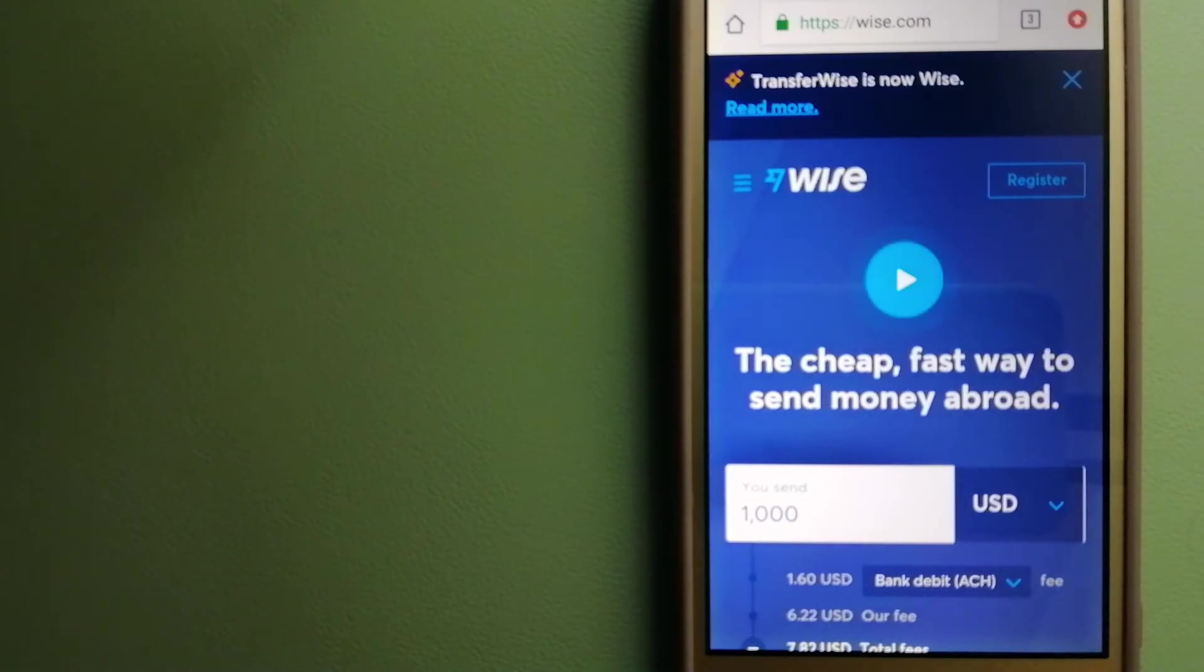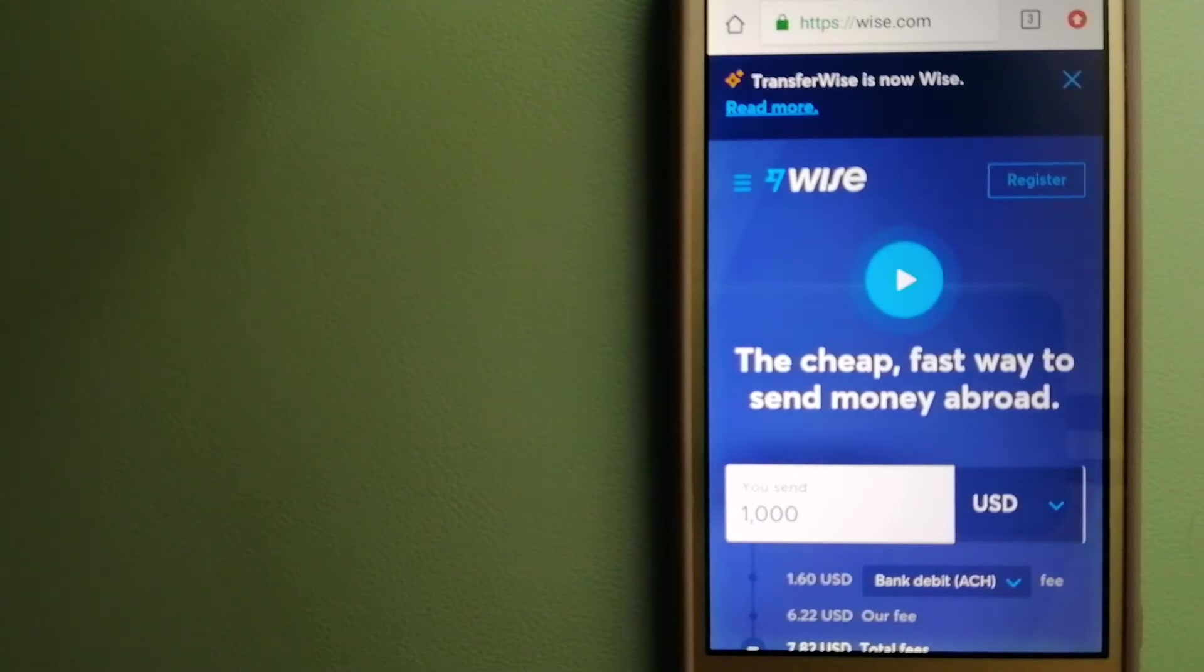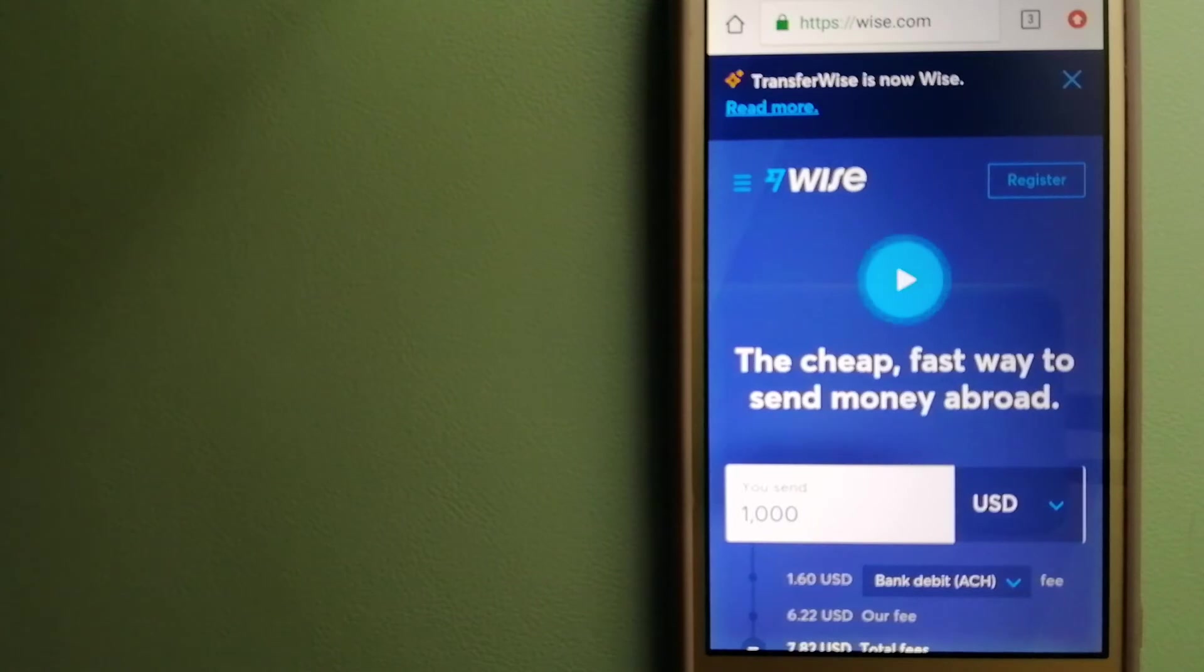Our third option is Wise, formerly TransferWise. People on every continent around the world are choosing Wise to help them live, travel, and work internationally.